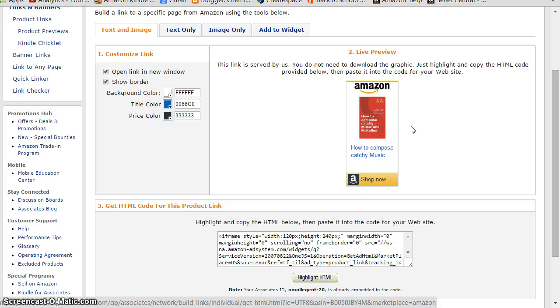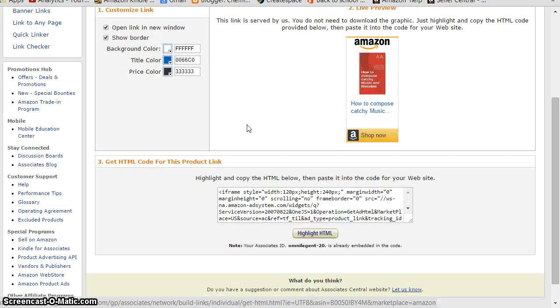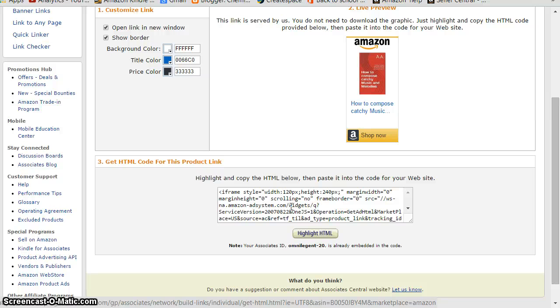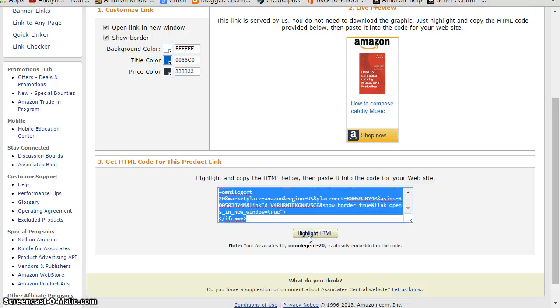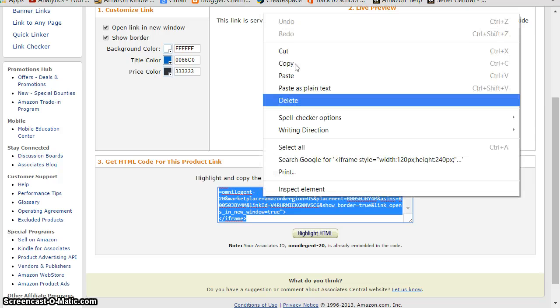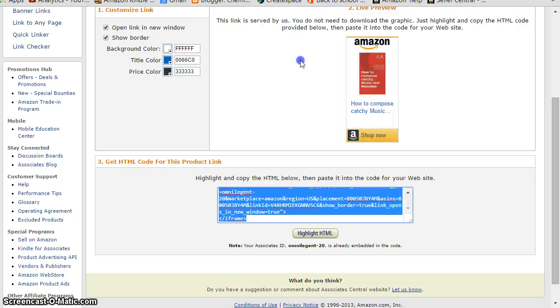And then this is the HTML code. Just click on this, highlight it, it's selected, and then copy.